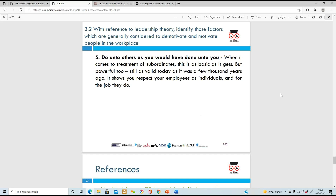Behave the way you want others to behave with you. If you're going to be rude and bad-mannered, expect the same back. But if you want to be mindful, respectful, show gratitude and care, and show appreciation, then you should actually do that to your employees. If you expect those things from them, you should model those behaviors yourself. Respect others the way that you want to be respected.